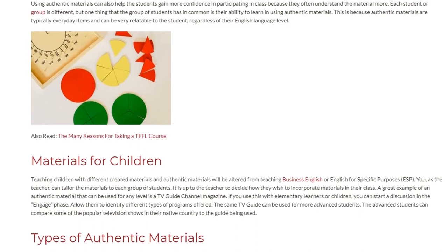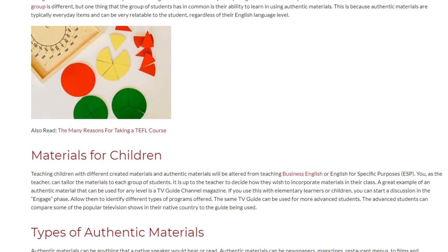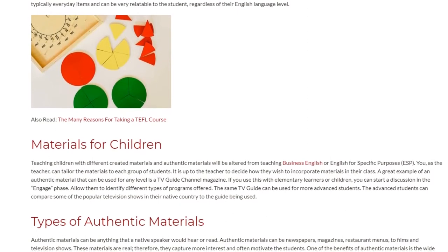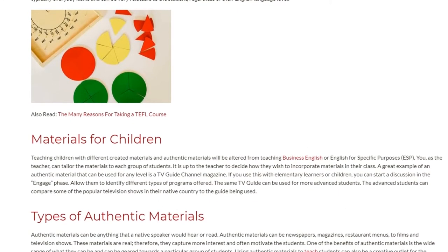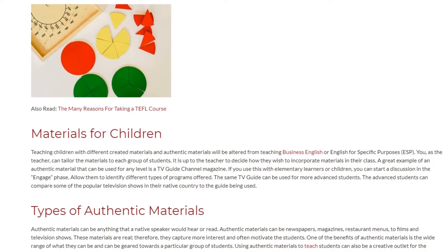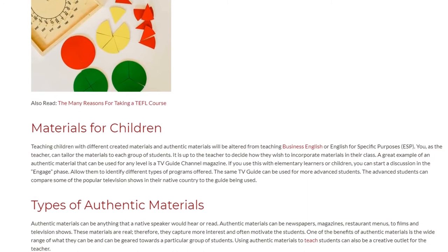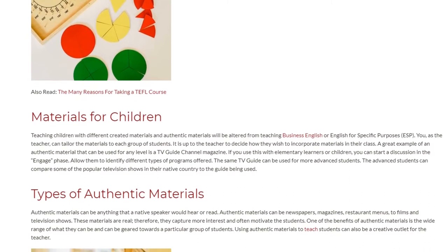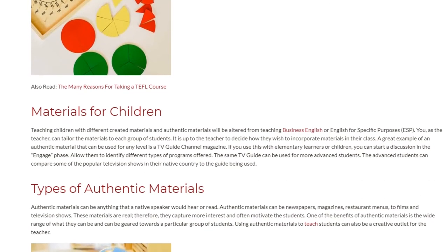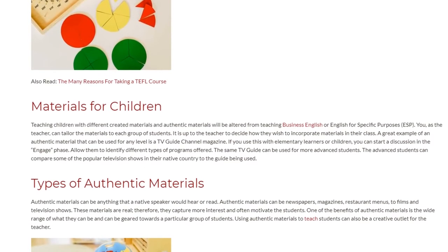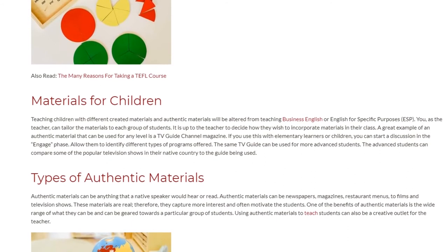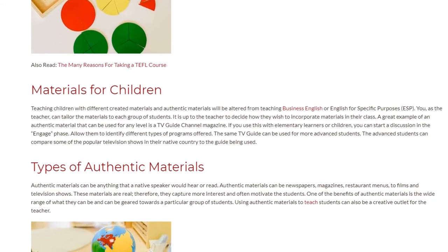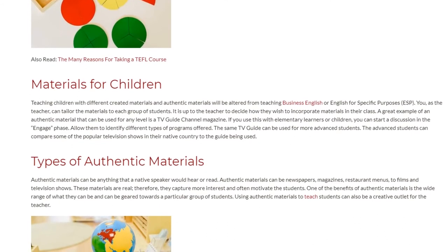A great example of an authentic material that can be used for any level is a TV Guide Channel Magazine. If you use this with elementary learners or children, you can start a discussion in the Engage phase and allow them to identify different types of programs offered. The same TV Guide can be used for more advanced students, who can compare some of the popular television shows in their native country to the Guide being used.